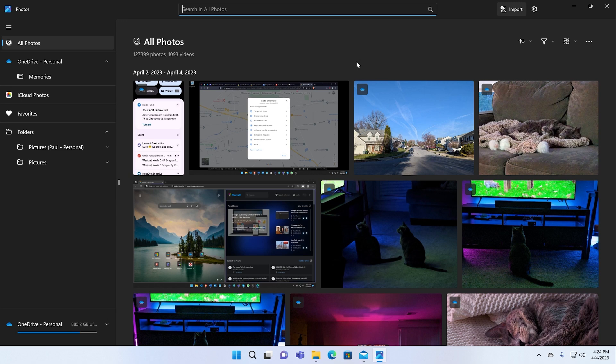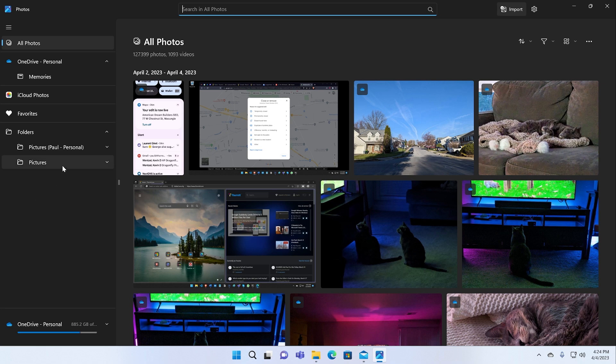And then optionally, iCloud, which is the Apple service. I did connect my iCloud account. When I take pictures with my iPhone, they will show up here as well. You can specify which folders you're going to view and so forth. I think everyone gets the basics of this.